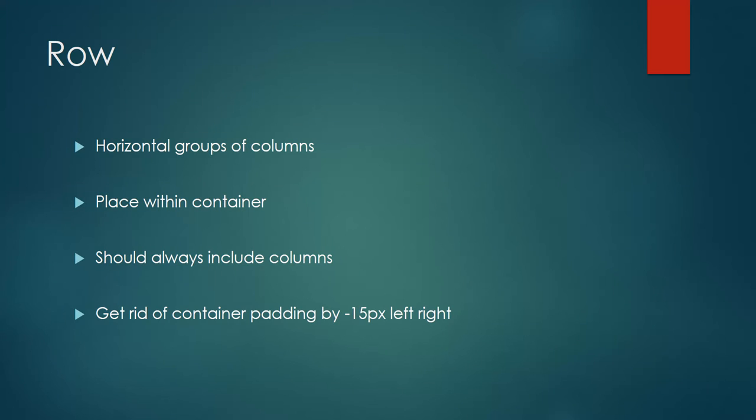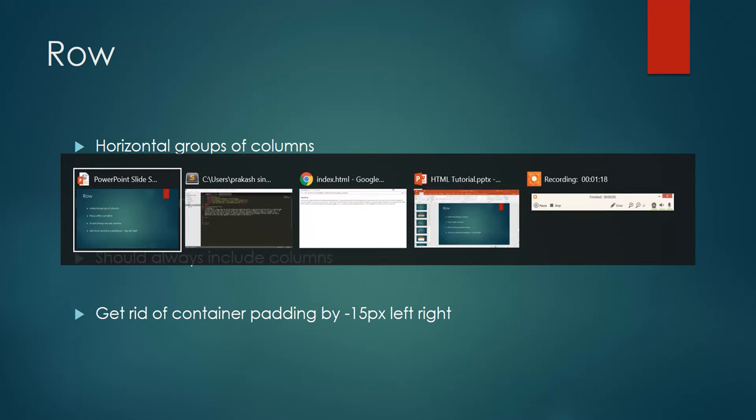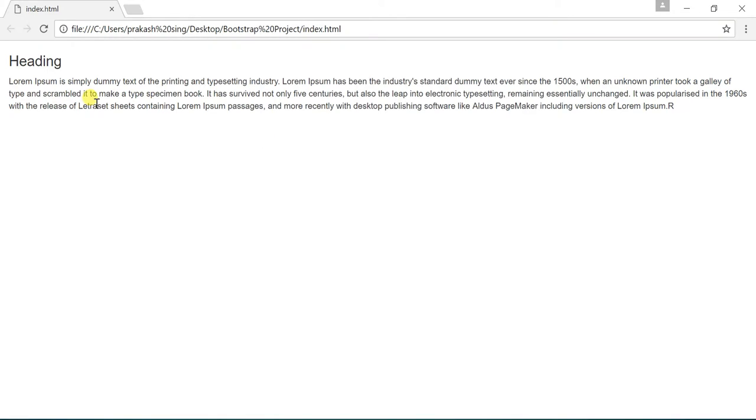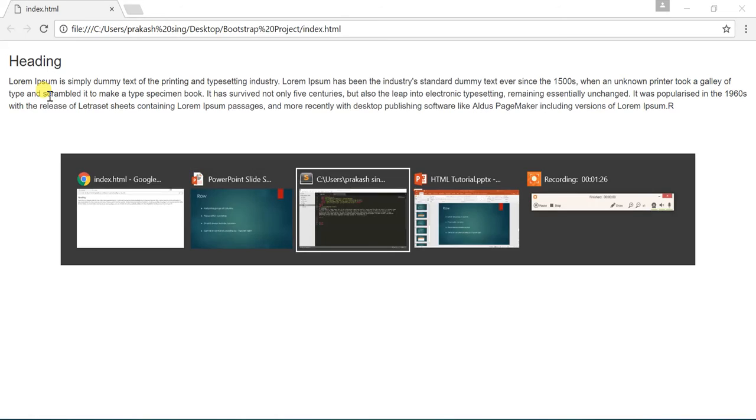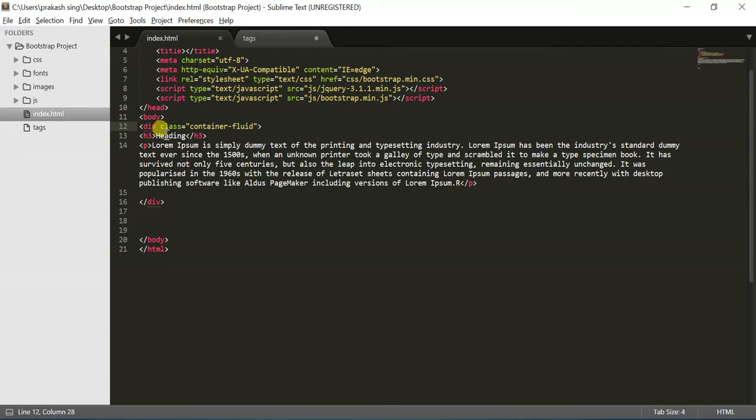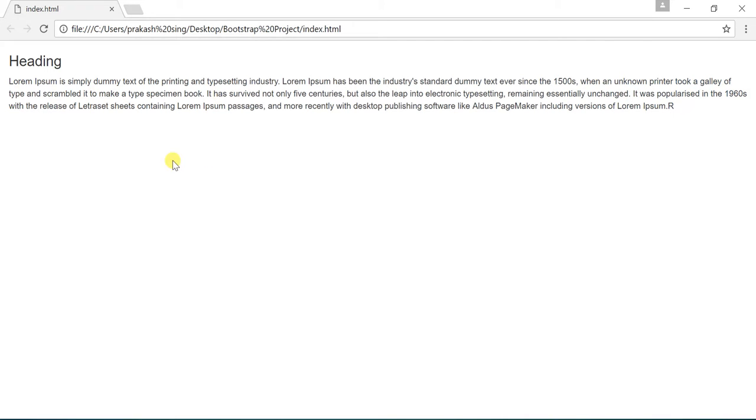I'll show you in my example. I have just created a heading and paragraph tag inside a container-fluid. I'll show you my code - this is my container-fluid, inside that I've put a heading tag and a paragraph tag, and it's showing 15 pixel padding from left and right.